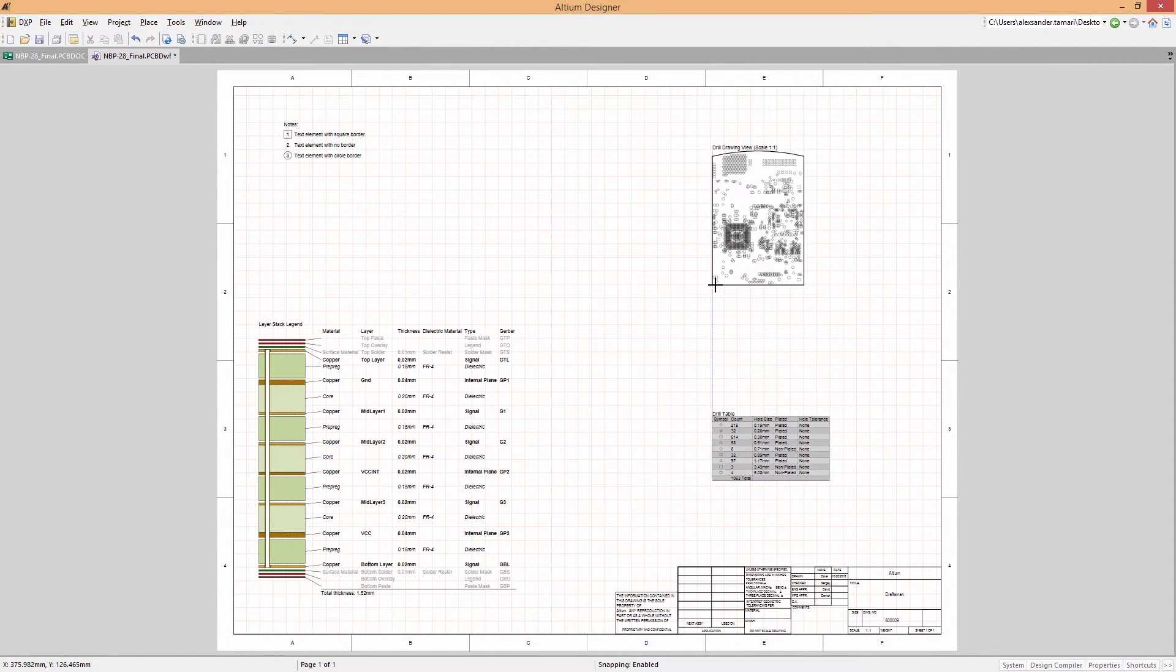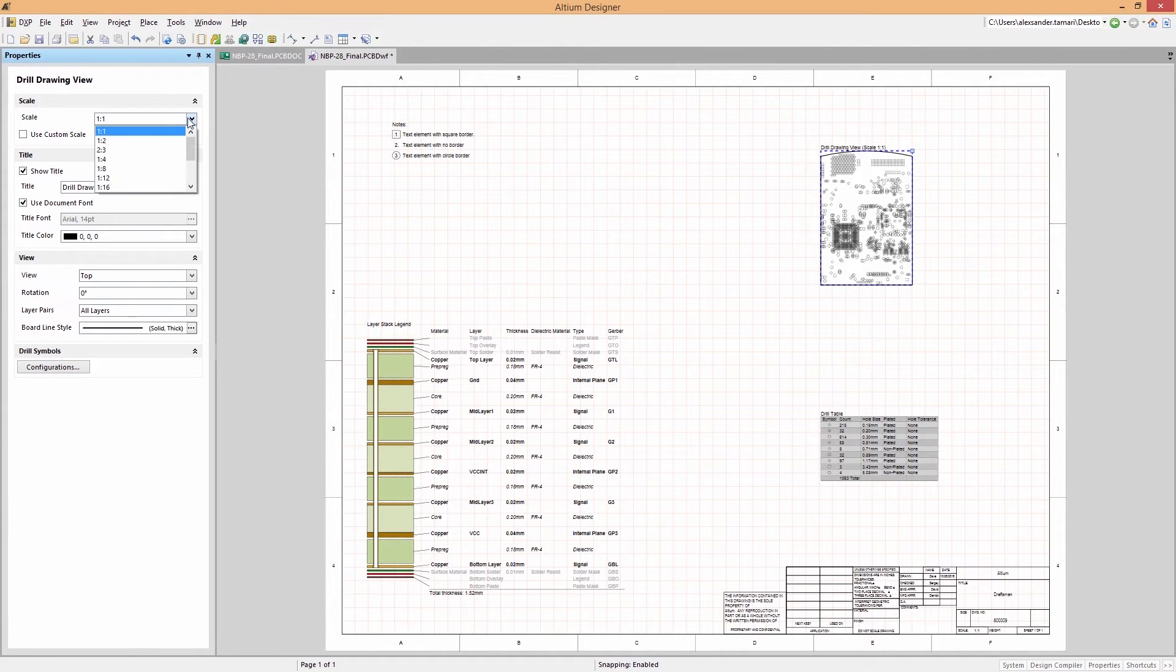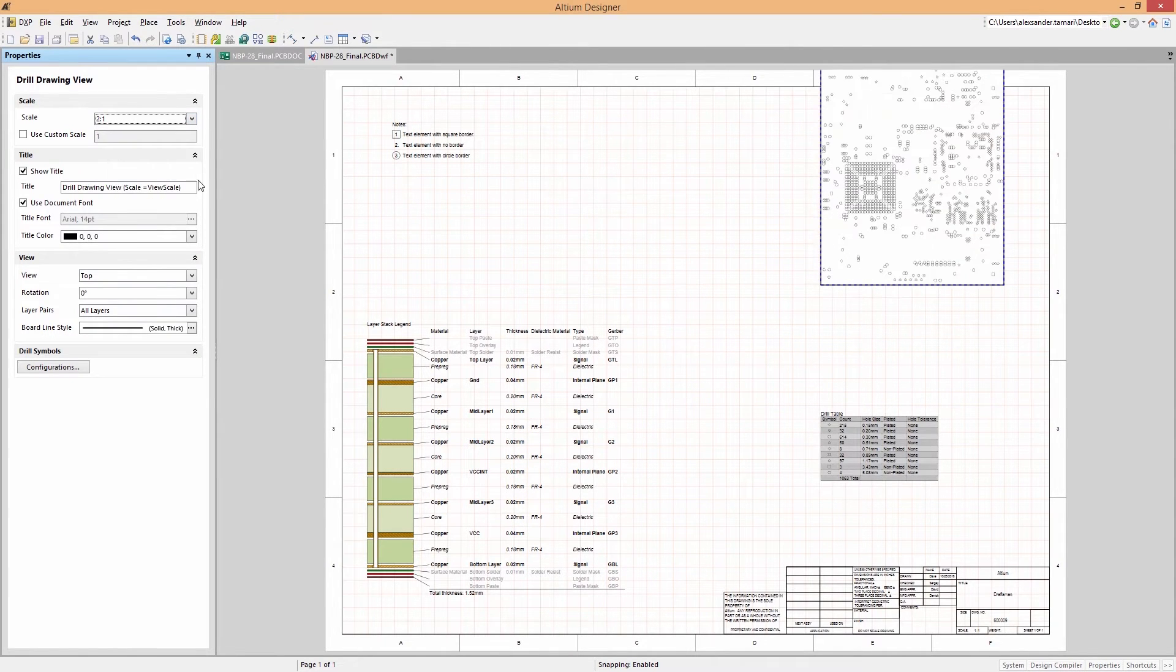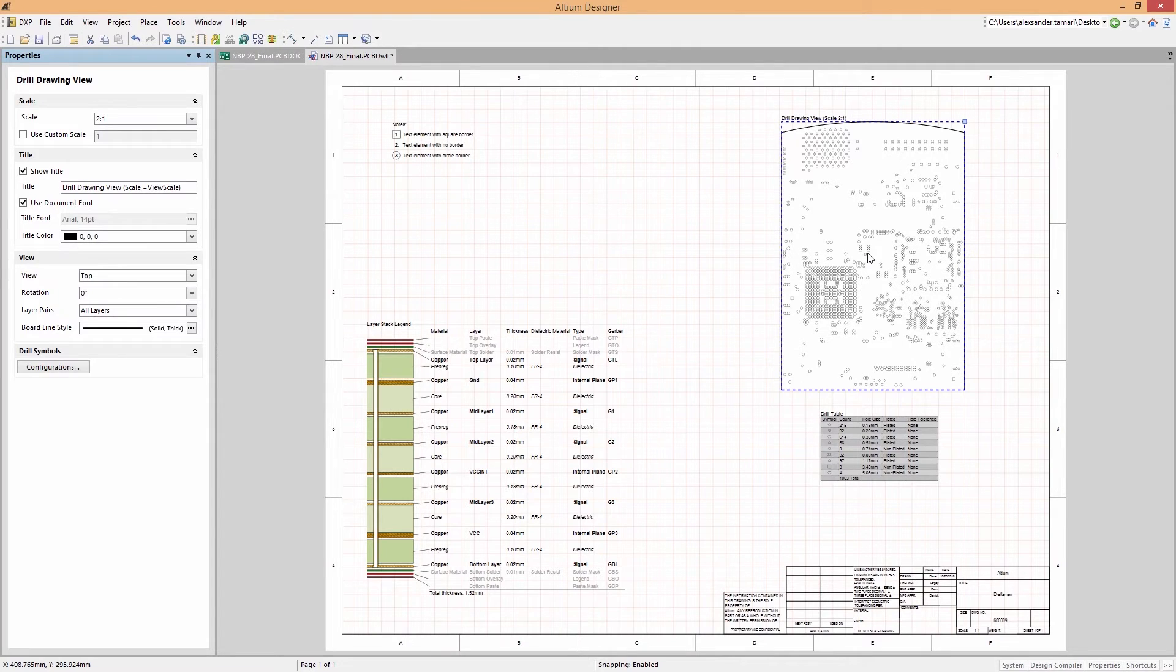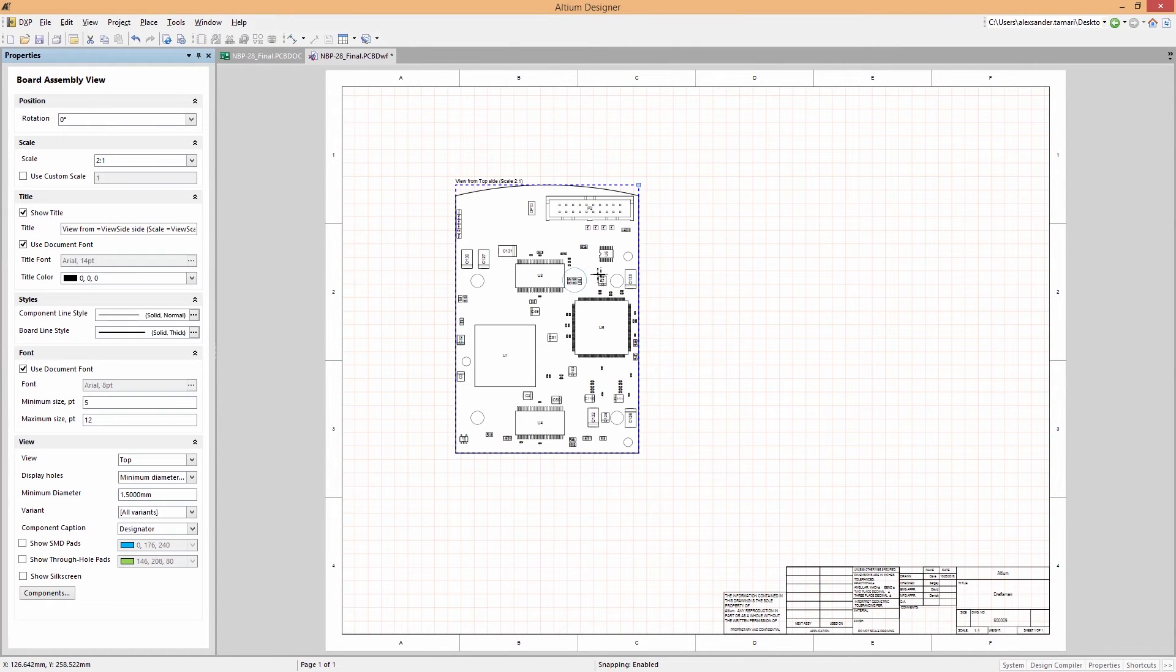Place layer stacks, drill tables, drawing views, and more. And with every element being linked to your original design data, any change you make gets updated instantly in your documentation.